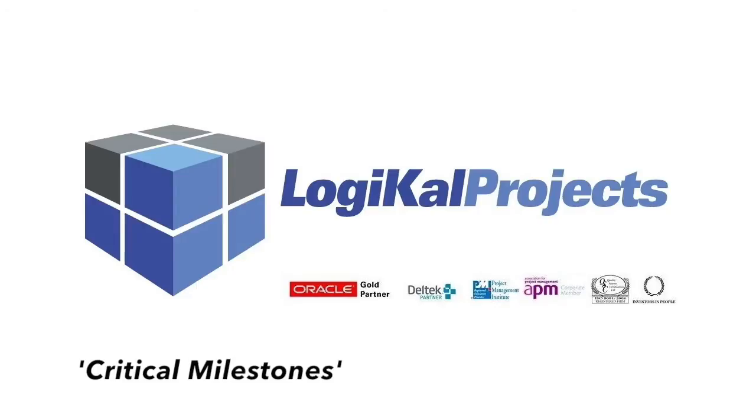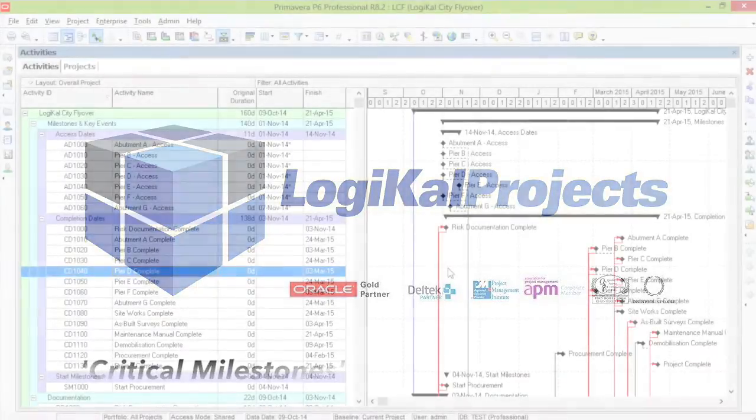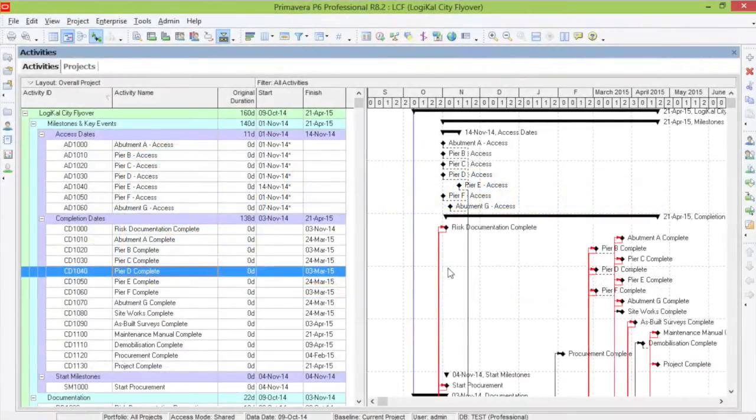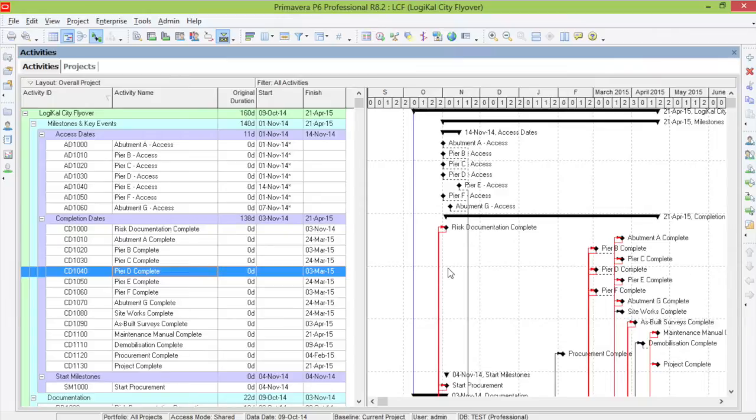Milestones are used to mark a specific point in a program. It only makes sense that you should know which milestones are critical and which ones are not.